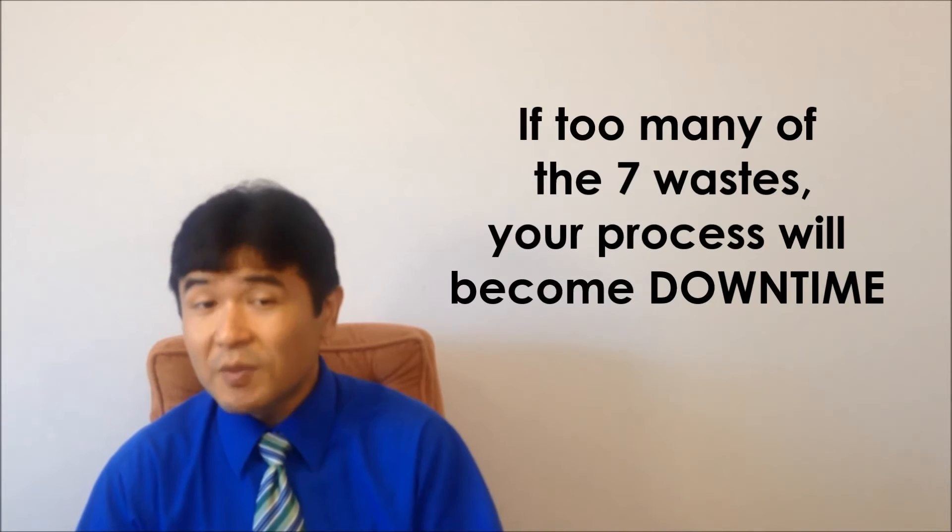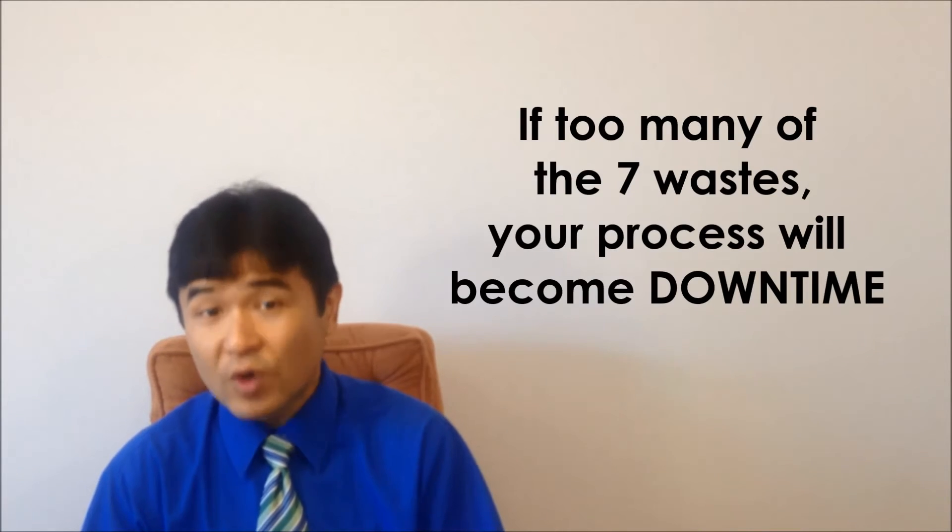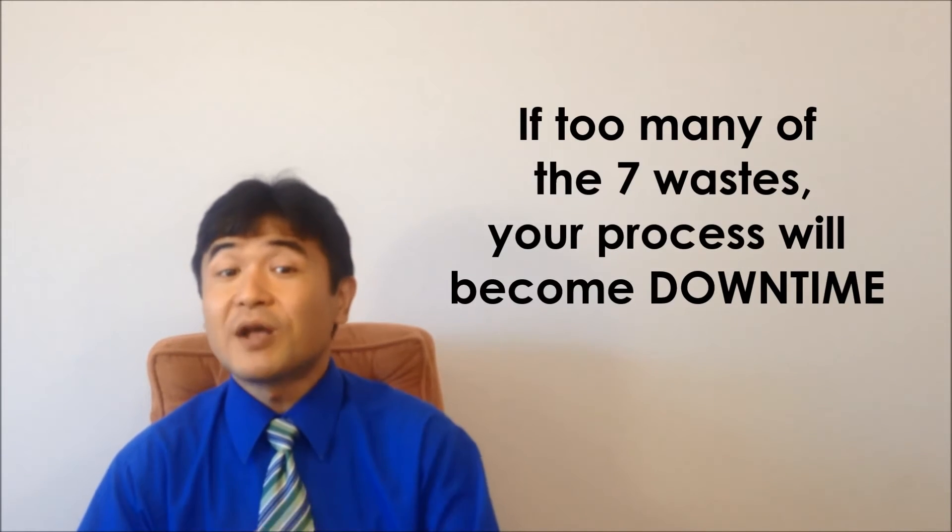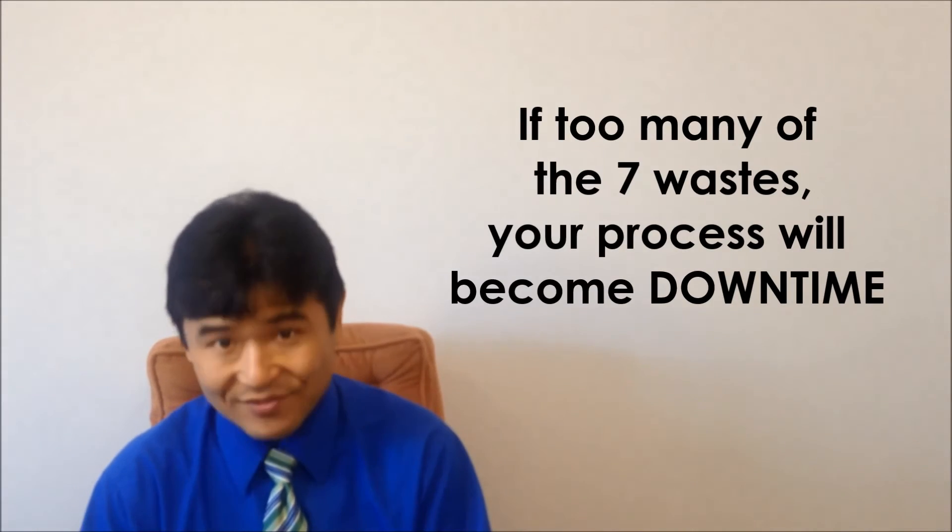Please re-verify all steps of your process in the value-added and non-value-added analysis by applying the 7 Wastes concept as well. I think the name of downtime is very interesting because if you have too many of the 7 Wastes, your process will become downtime.